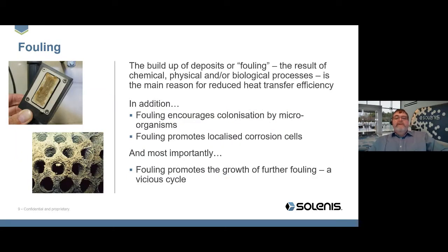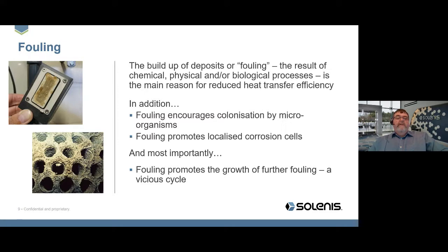Fouling is the buildup of deposits resulting from chemical, physical, or biological processes — it's the number one reason for reduced heat transfer efficiency. In addition, fouling encourages colonization by microorganisms, and it promotes localized corrosion cells, under-deposit corrosion, and localized attack. Most importantly, fouling promotes the growth of further fouling — it's a vicious cycle. Where we see fouling, we see continued fouling growth, microbial colonization, and considerably increased corrosion potential.